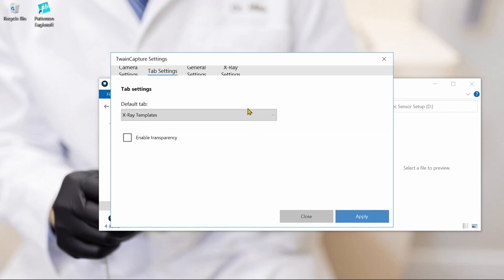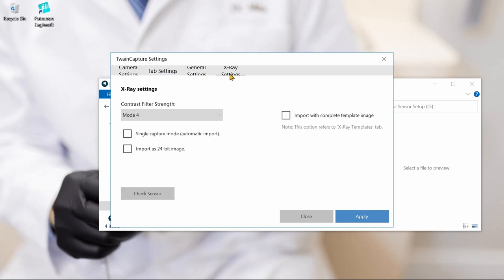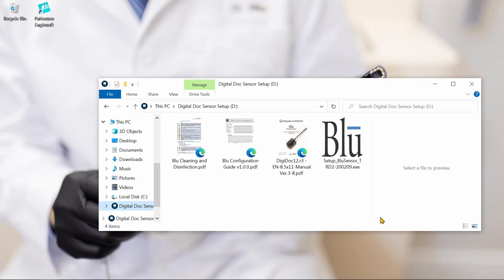Then, moving on to the X-Ray settings, we'll ensure that the box for Single Capture Mode and Import with Complete Template Image are both unchecked. Click Apply, and the driver is now ready to set up in EagleSoft.